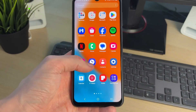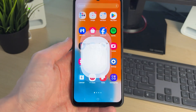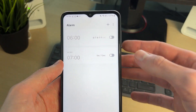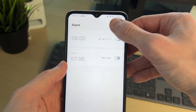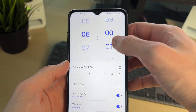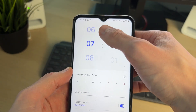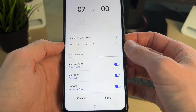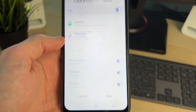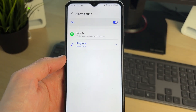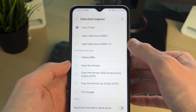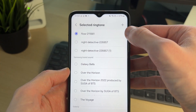Now to go and set and use the custom sound, open up the Clock app. Then go and create a new alarm — tap the plus. You can of course choose the time, and then for the alarm sound you need to tap on 'Alarm Sound', then click on 'Ringtone'.